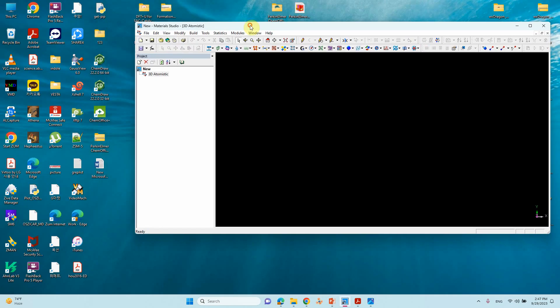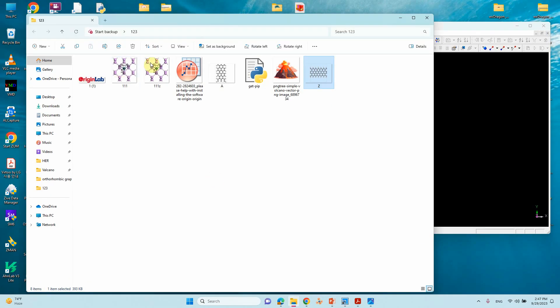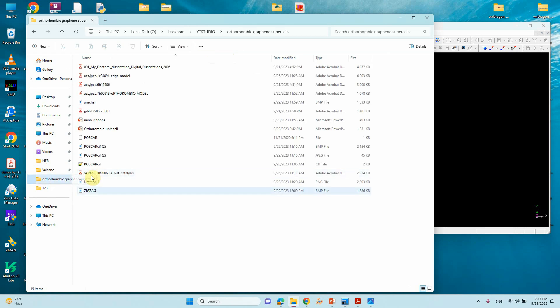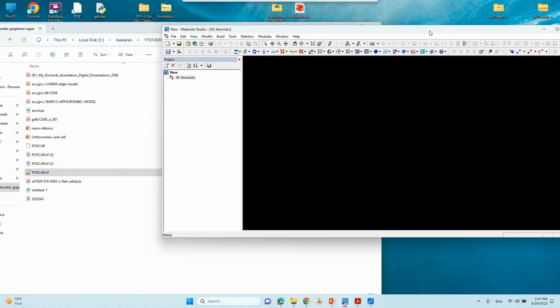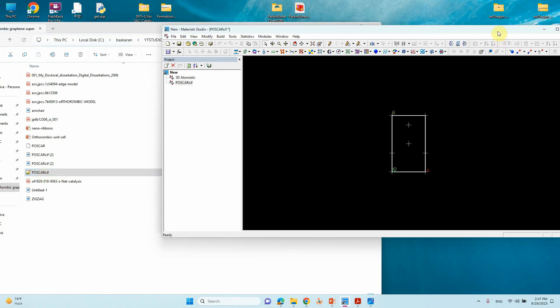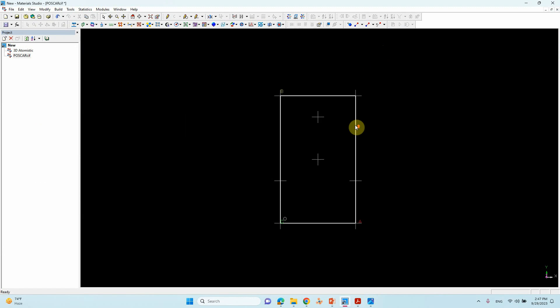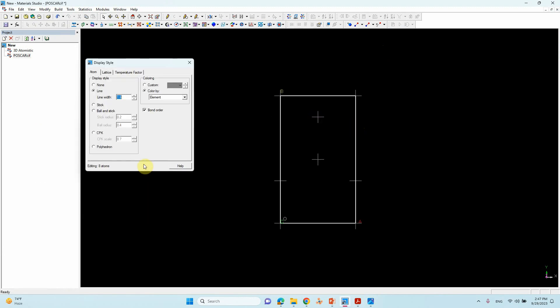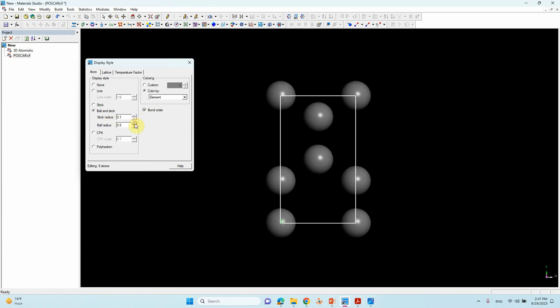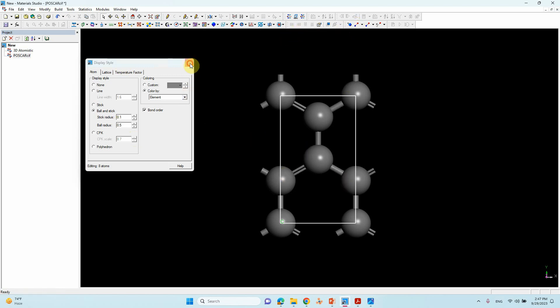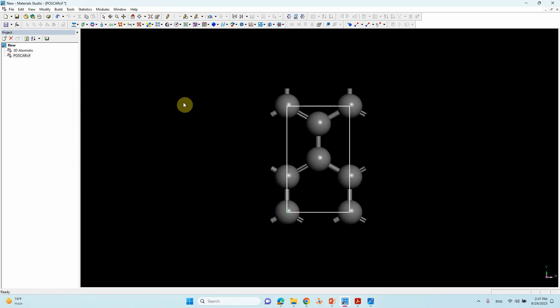Just open your Material Studio. This is the orthorhombic crystal — just drag it here. Change the display to ball and stick: open Display Style, apply it, and click Calculate Bond to make the bonds.